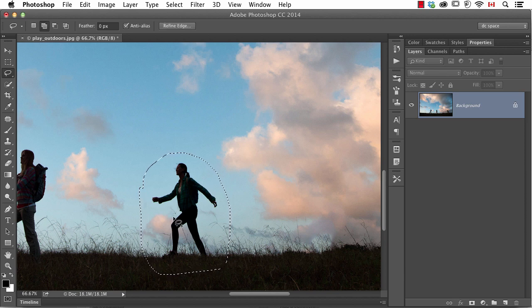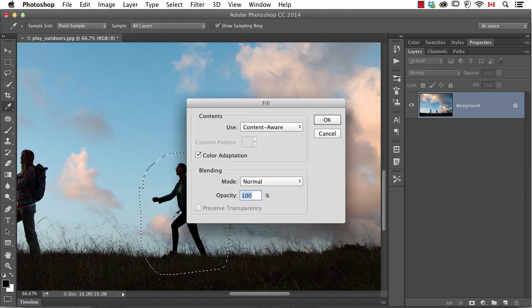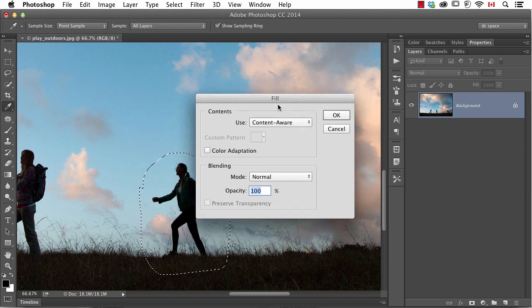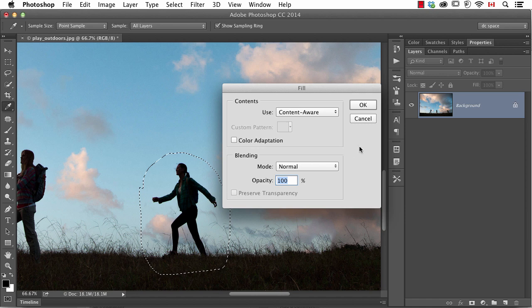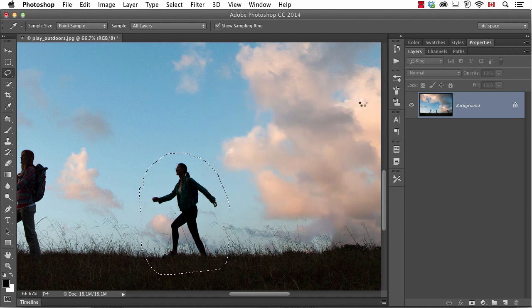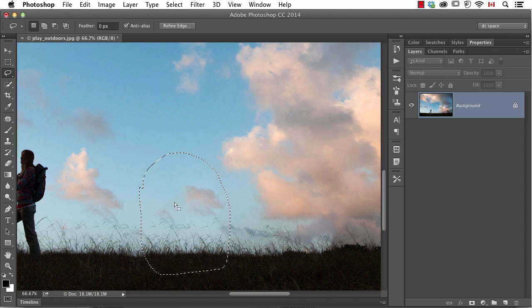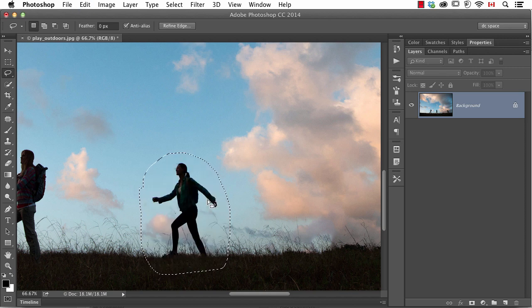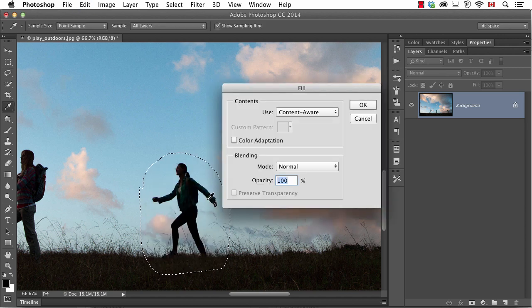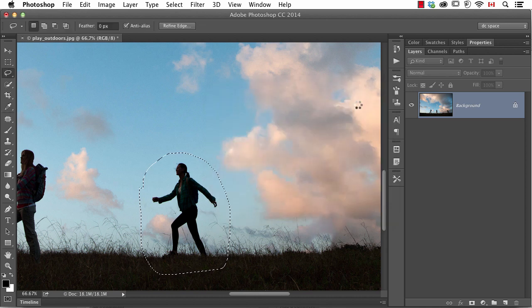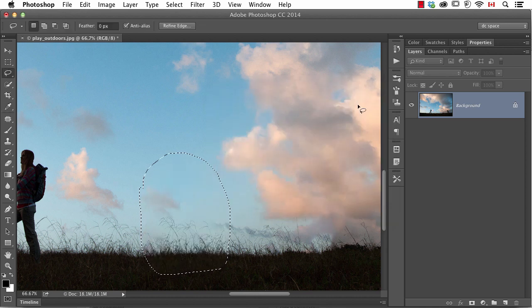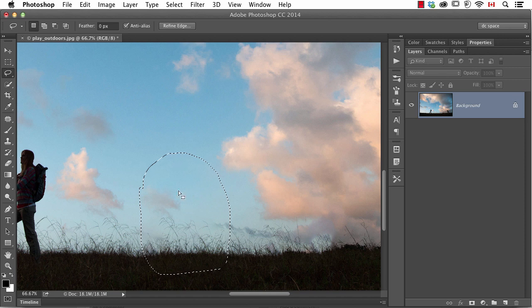use Shift Delete or Shift Backspace to bring up content aware fill. I'll first show you the previous method before this new feature called color adaptation. When I click OK, you can see it does an okay job but there's a little bit of odd blending going on with that cloud in behind. So if I do it again, this time with color adaptation, it takes a hair longer but now it's a little bit better.